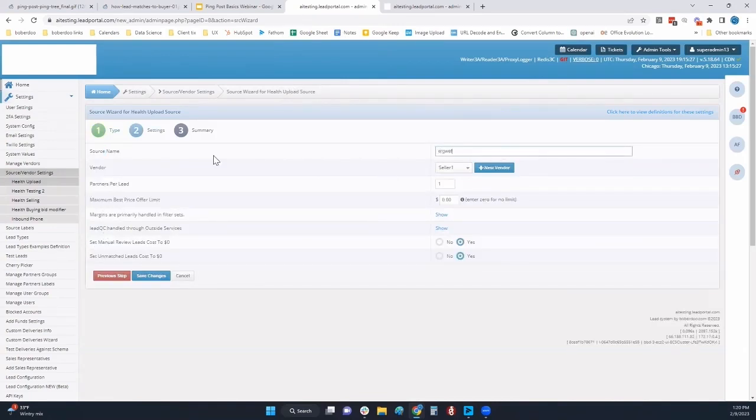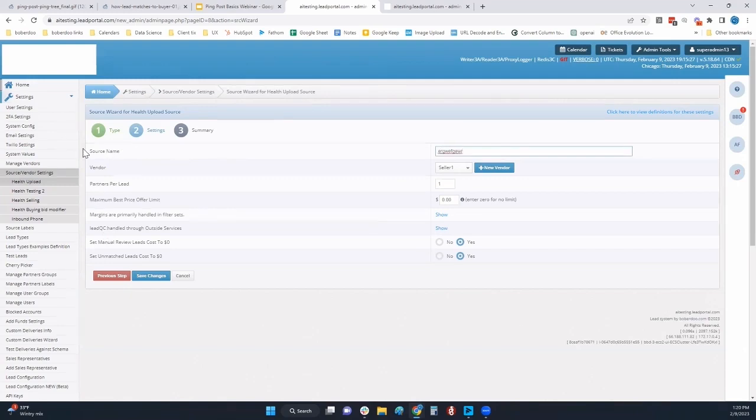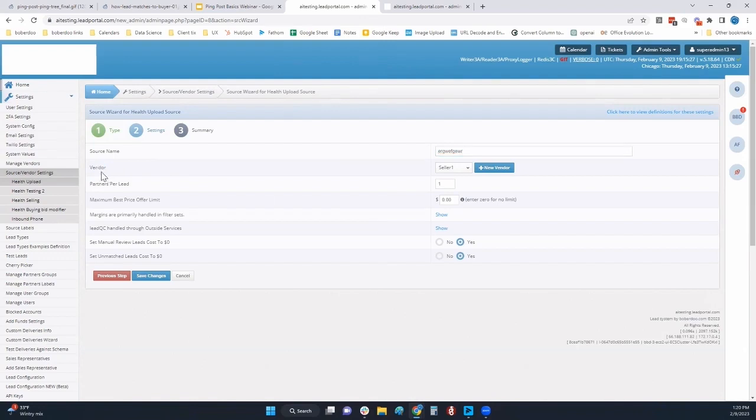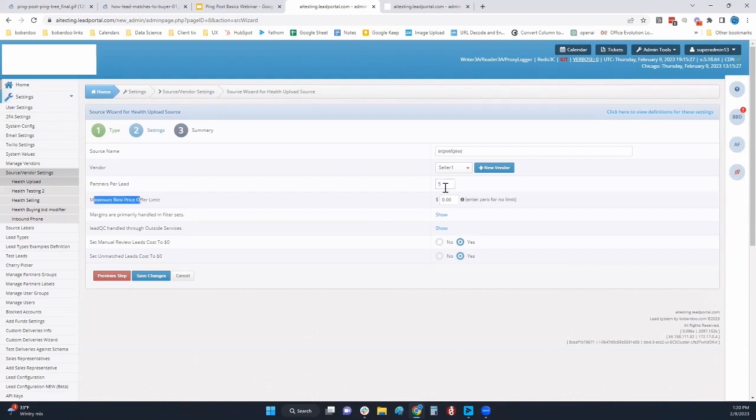We're going to focus on the dynamic bid. It's a very easy process. We're just naming the source. One vendor can have multiple sources because of things like shared and exclusive or Tier 1, Tier 2, Tier 3 quality sources.